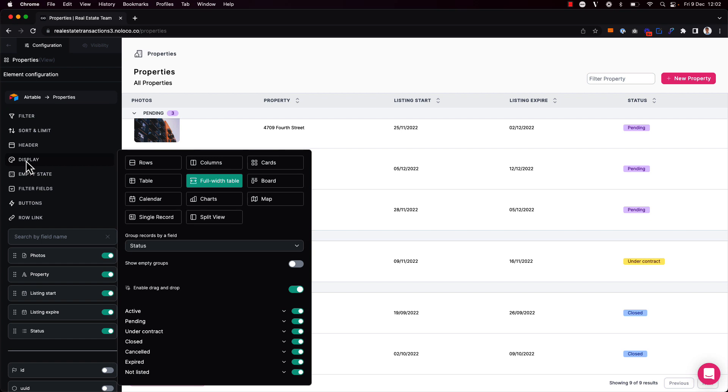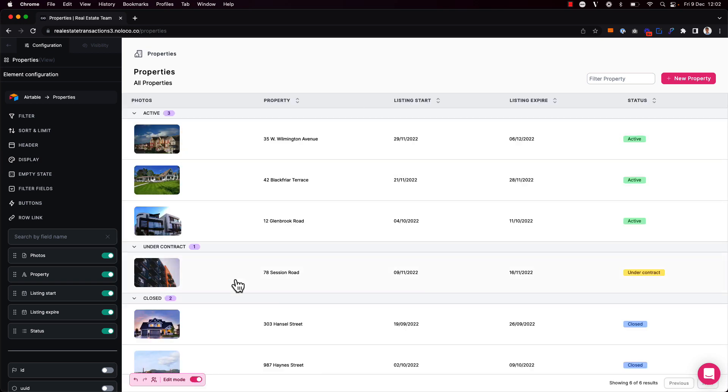I can also choose to hide particular groups from showing altogether. For example, if I don't want to show any properties in the pending state, I can simply toggle off that group.